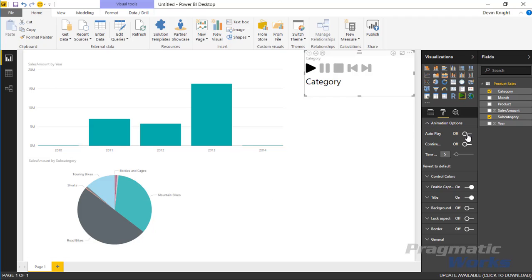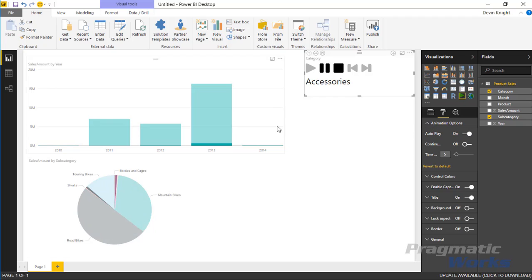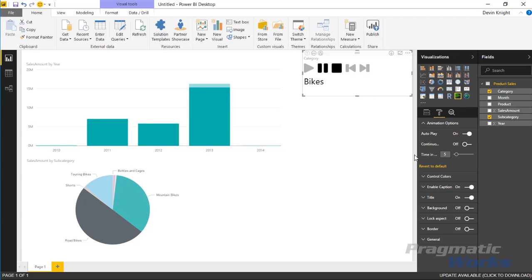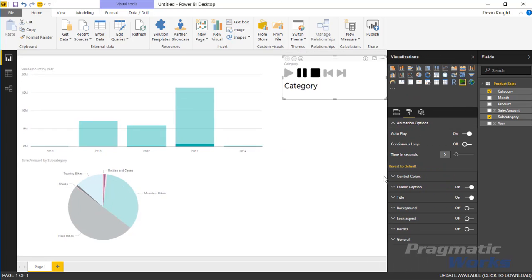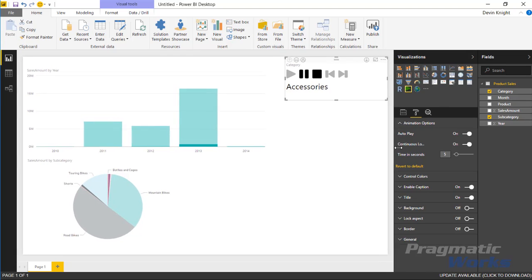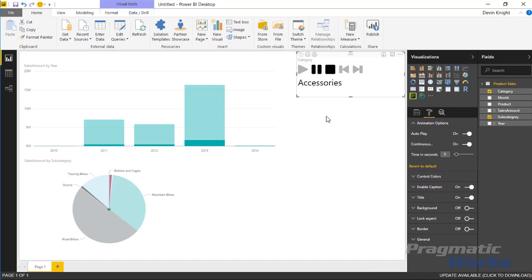If I hit autoplay on you'll notice that it automatically starts playing. You'll also see this option called continuous loop, so that means whenever it gets done with one loop around it's going to start over. I can turn continuous loop on and have it keep going over and over in my data set.